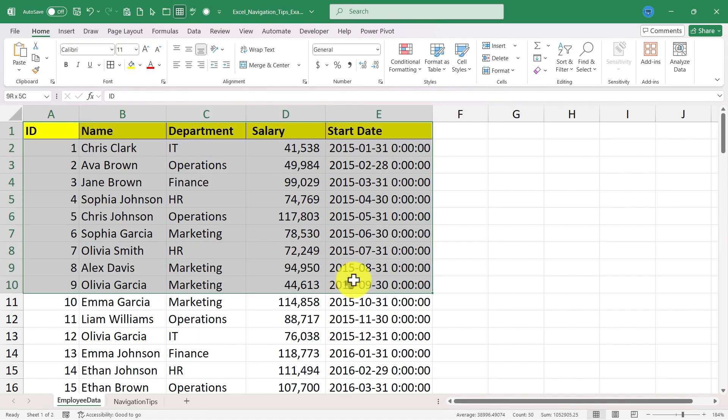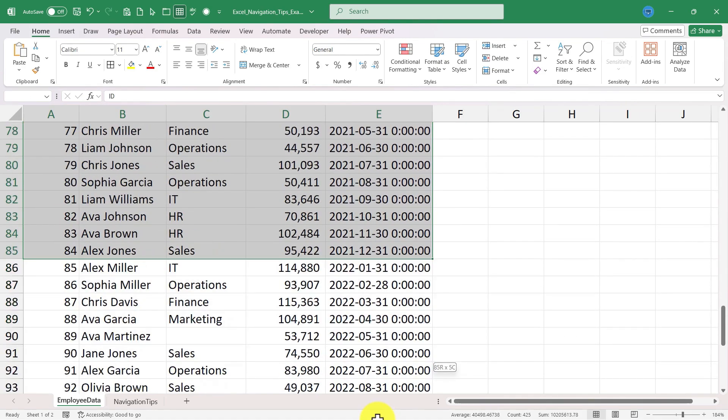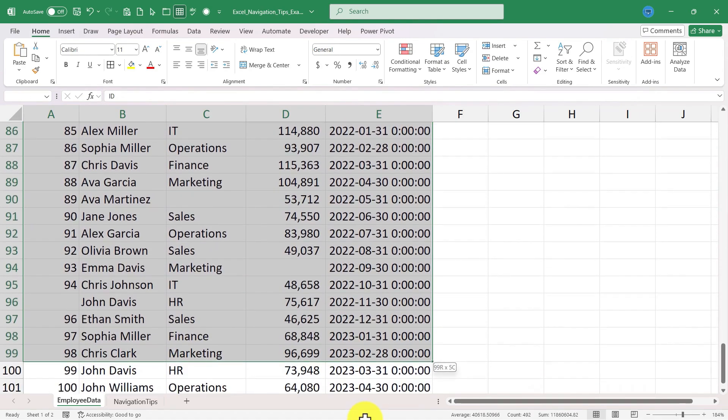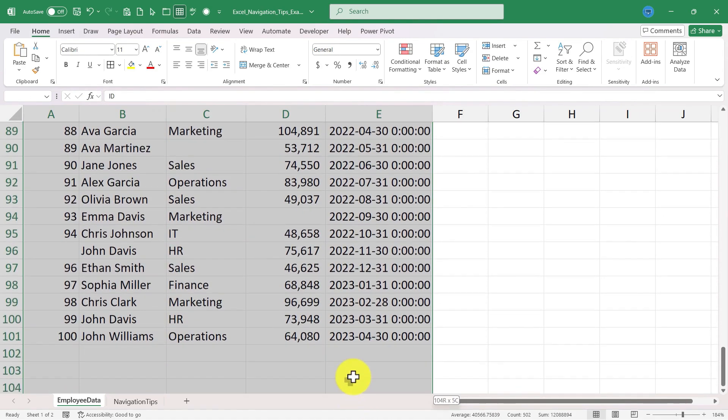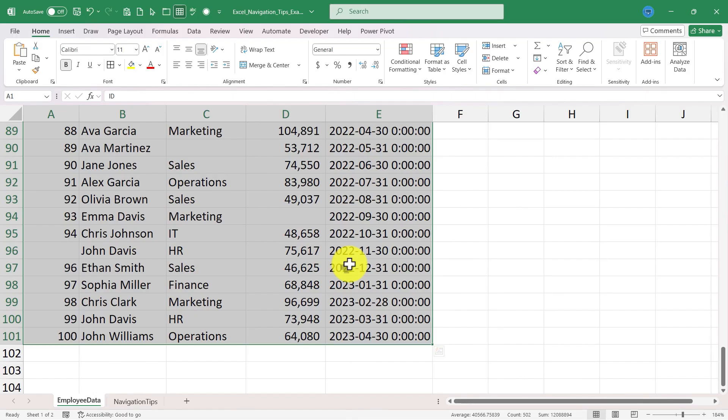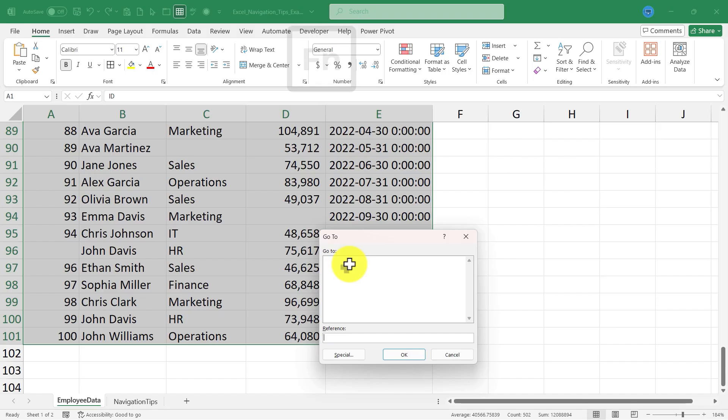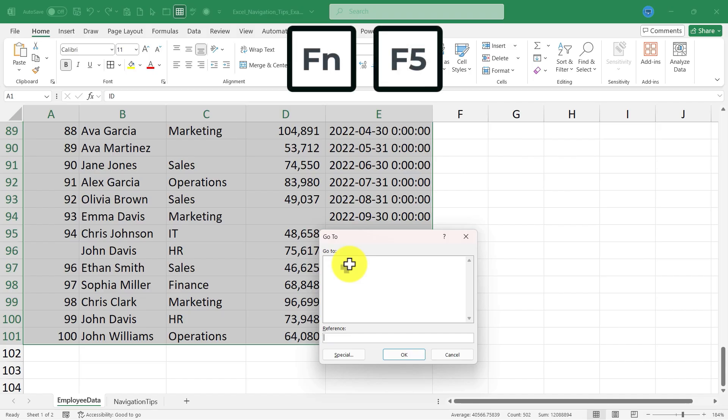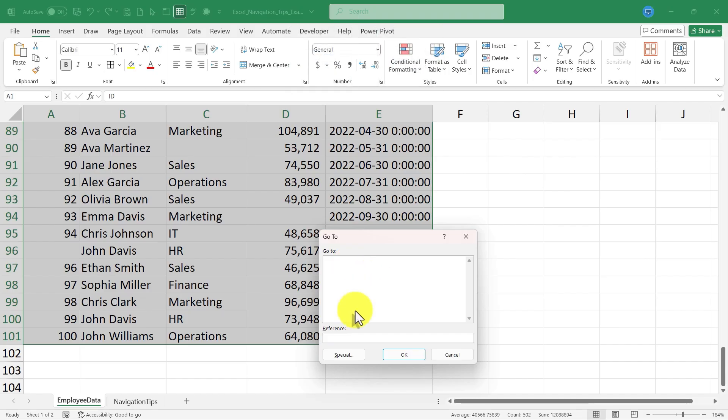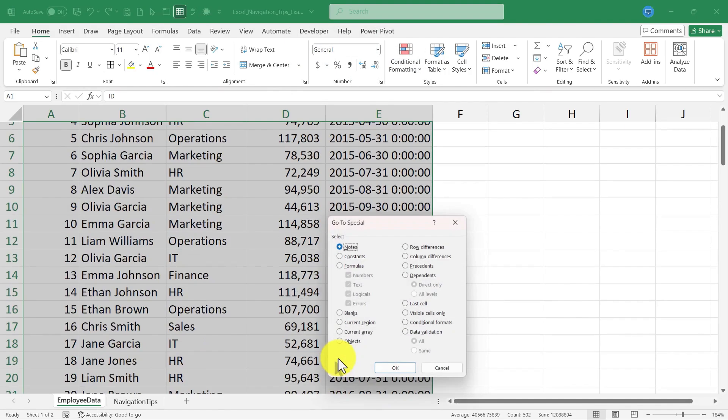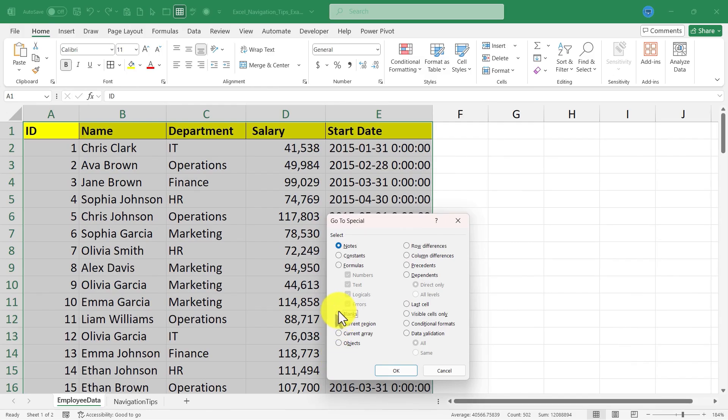Next I'm going to click and drag to select the range that I want to look for blanks in, and then I'll tap the F5 button on the keyboard. Now for me on a laptop I had to hold the function key and tap F5, but on your computer it may be different. Next I'll go to special, choose blanks, click OK.